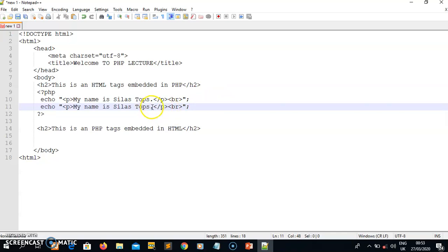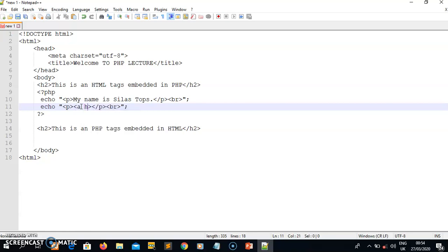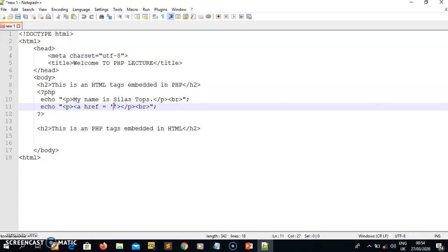For the second echo, let me make things interesting and display it as a link. You know how to display a link - a link uses the anchor tag with an href attribute. For now I'll put a hash as a placeholder for the link, then put the link text: 'My link.' So the paragraph tag and anchor tag inside the PHP tags - that is what is meant by HTML tags embedded in PHP.